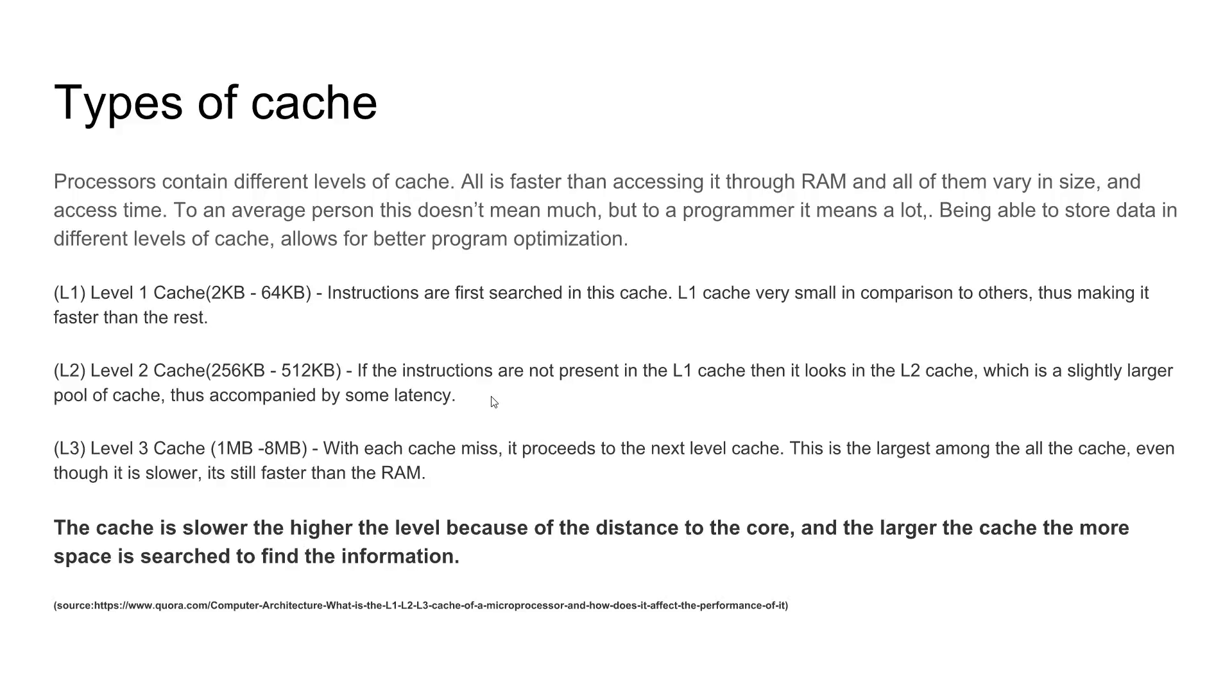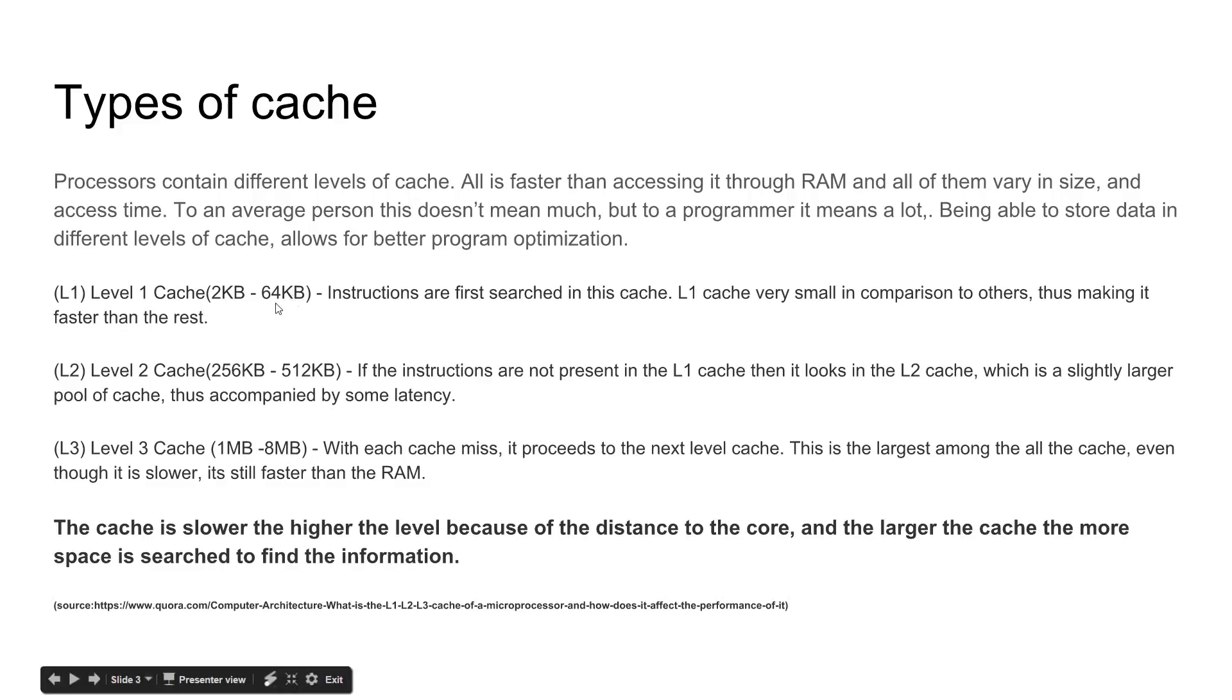The reason why the different levels of cache are slower than one another is because of the amount of data that can be stored here. For example, level 1 cache has up to 64 kilobytes of data that can be stored, and so if the CPU were to access it, it doesn't need to search for a very long time to actually find the data.